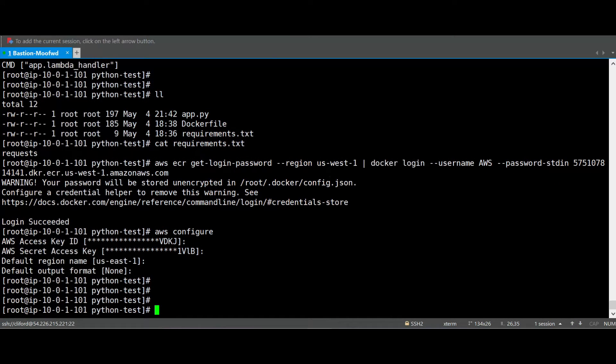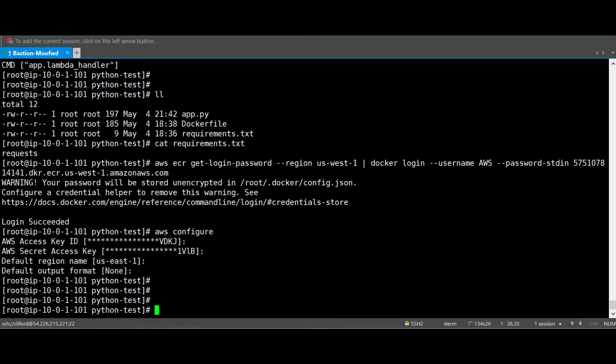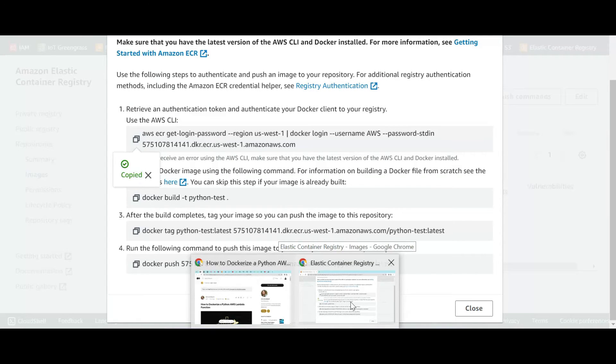Make sure your policy or your user has the access or the policy assigned to it to be able to execute such commands, to have access to those services, for example ECR, all the services that you need in this case. Now we're done with the login, let's back again to the Amazon ECR.